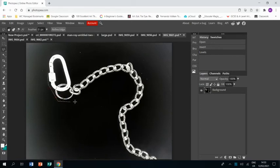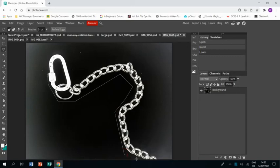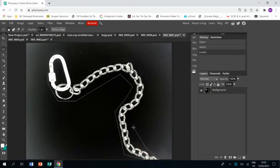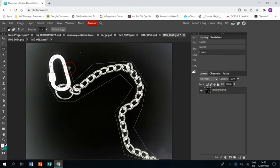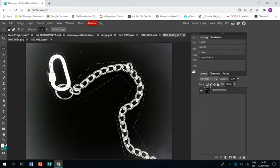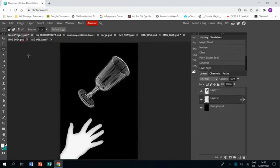Polygonal lasso tool. All around. And control C. Go to our project. Control V.